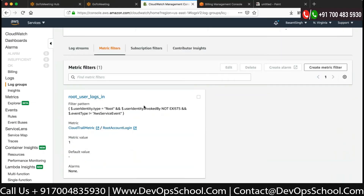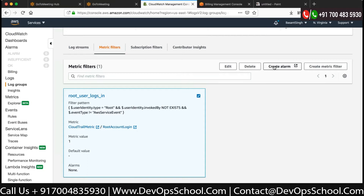One metric has been created. This metric will check if any time you have a root account logged in, then this metric will trigger. We also want that whenever this metric triggers, an alarm should be generated. So we will create an alarm. On the filter there should be an alarm option - select it and then there's a Create Alarm button.